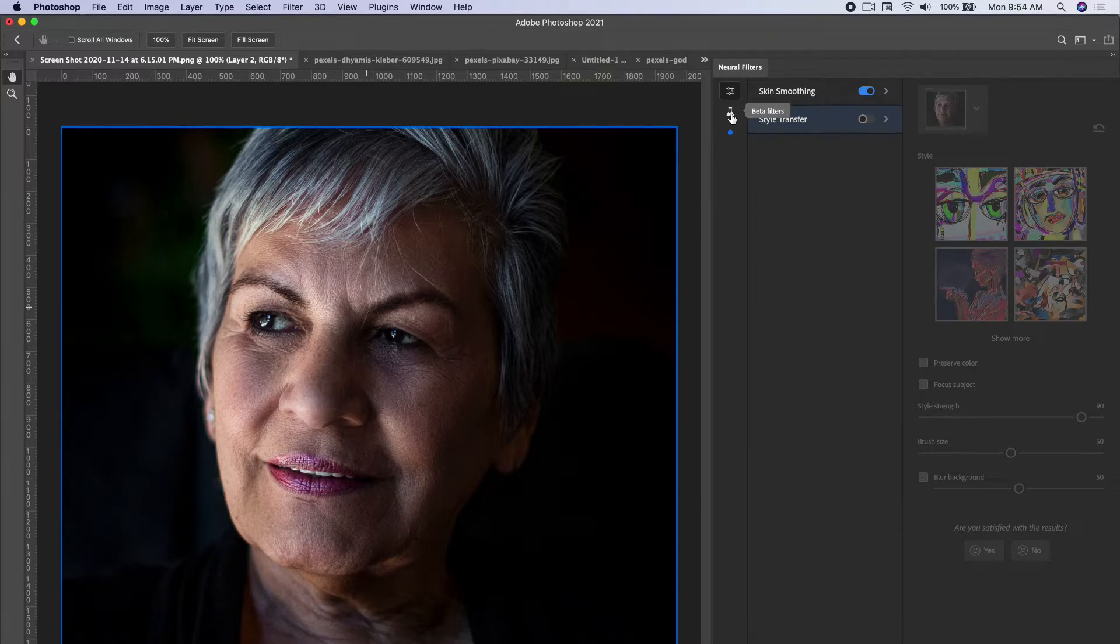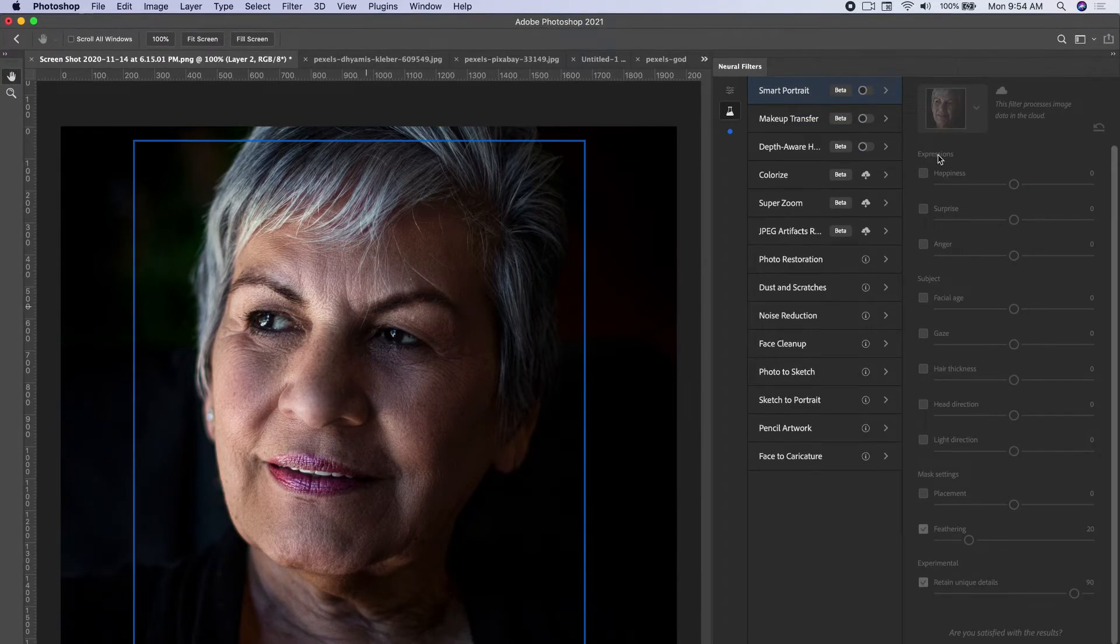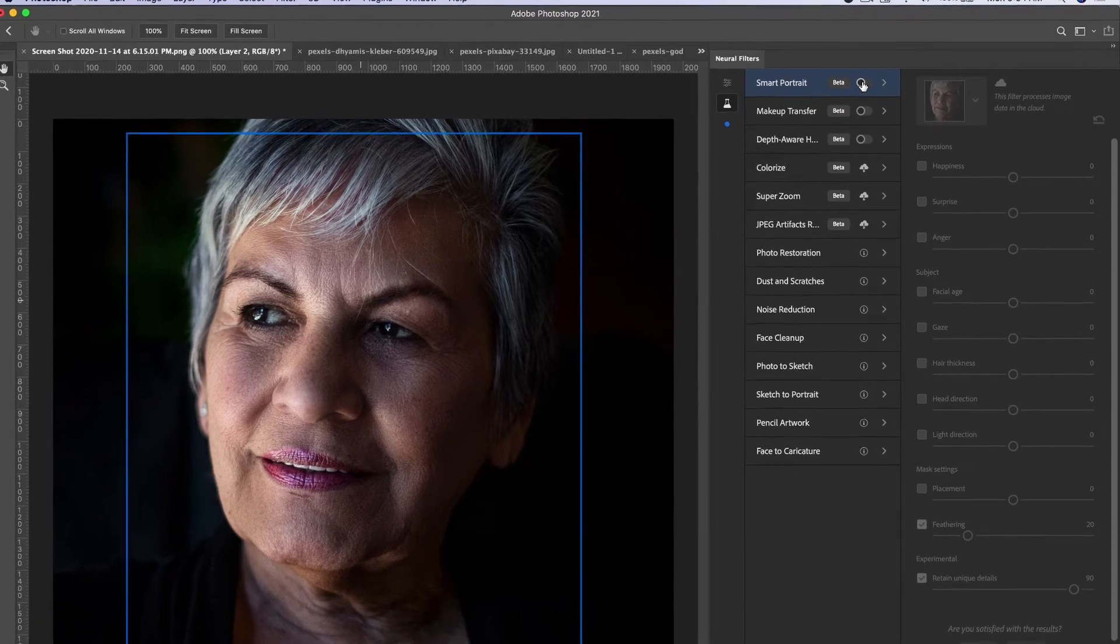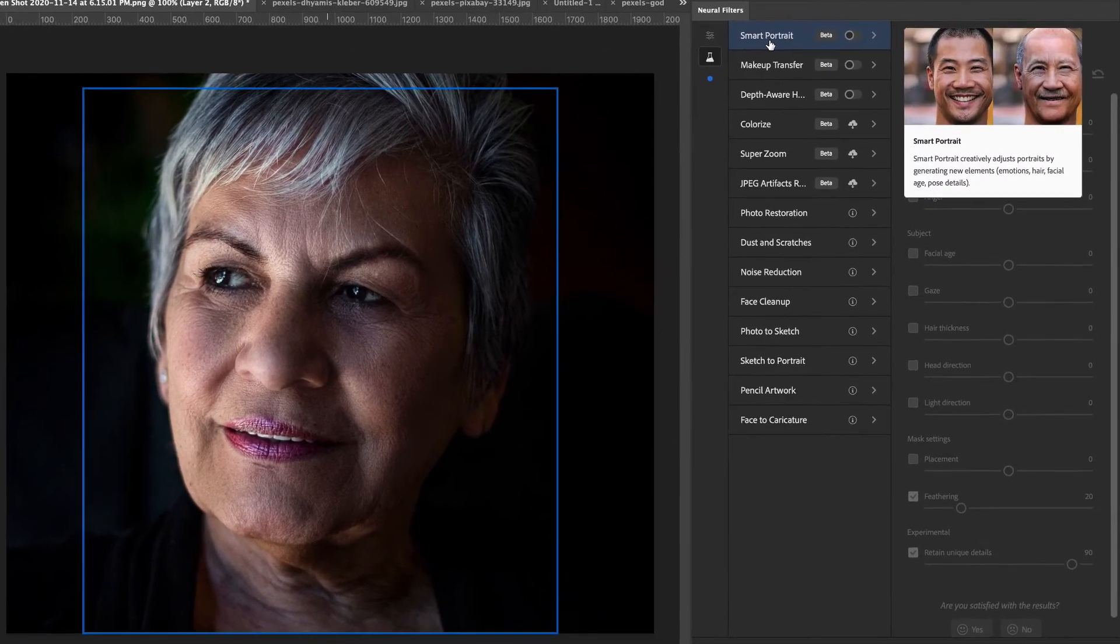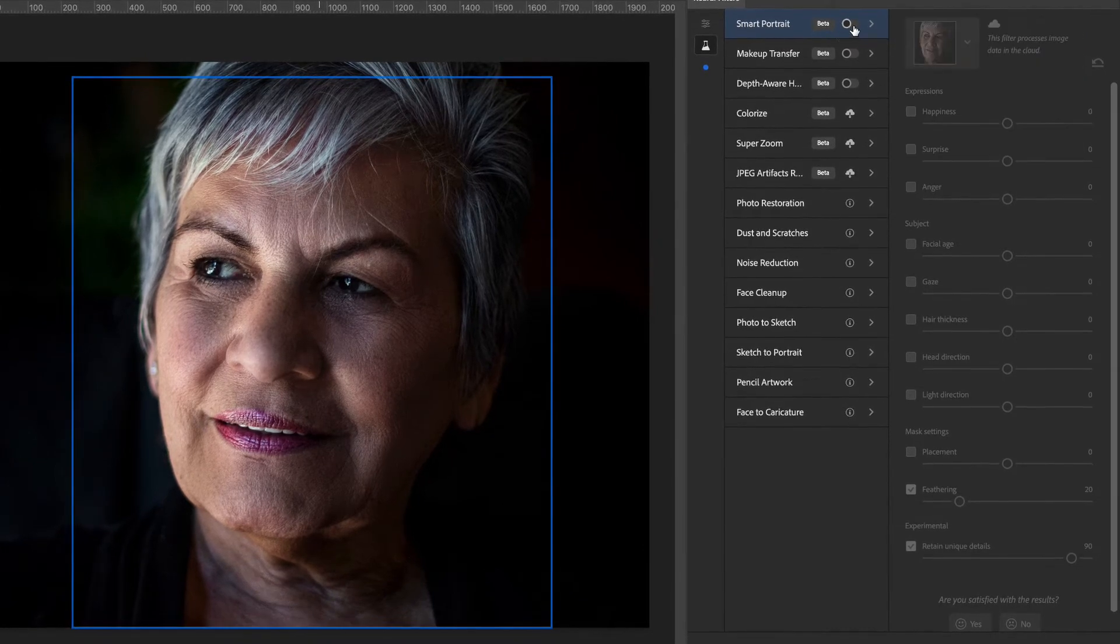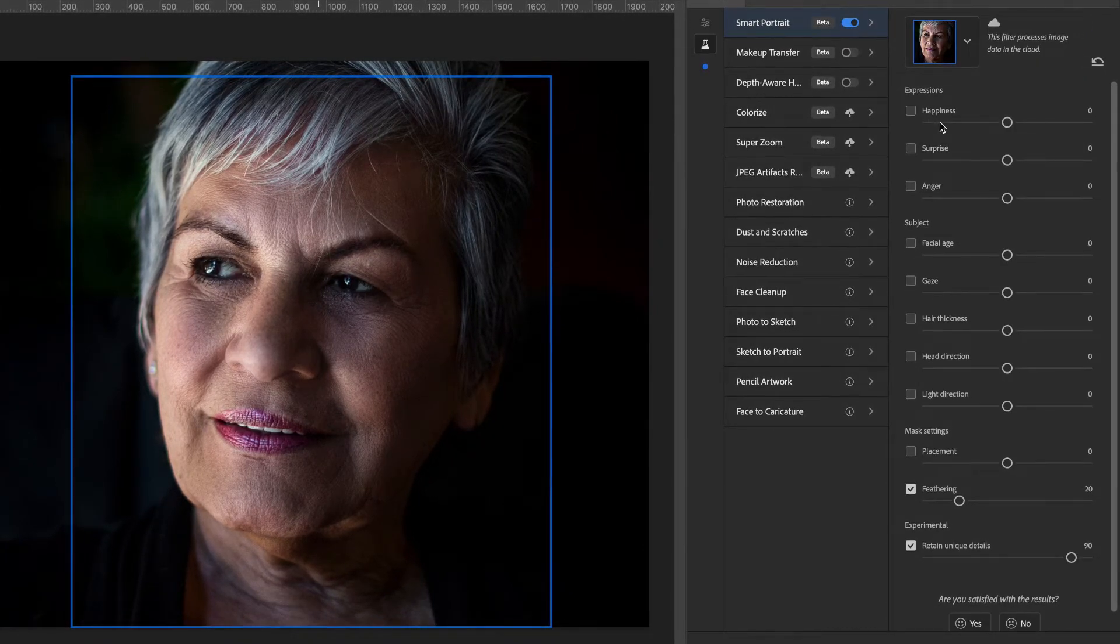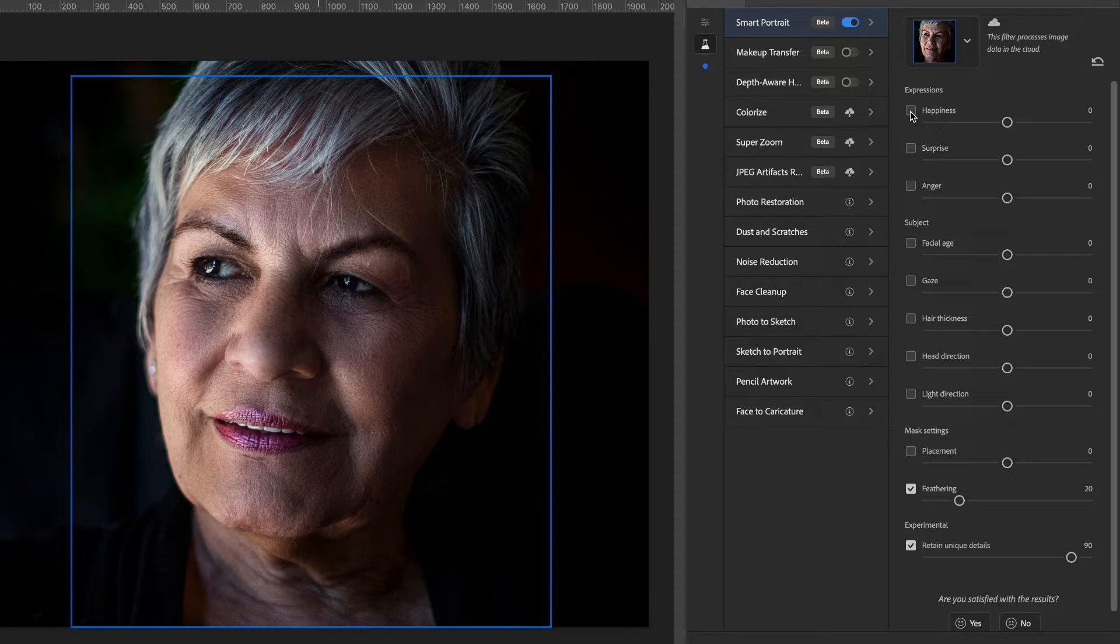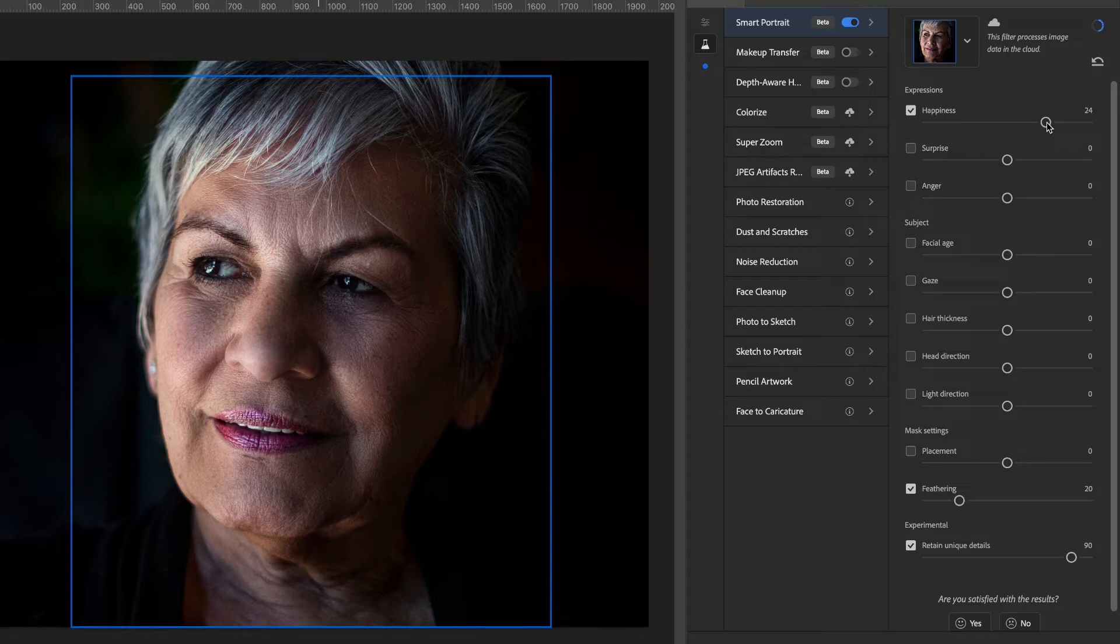Let's go ahead and toggle off style transfer. I'm going to go down to here - this is beta and these are very much still being worked on, but they're very incredible. This is what I think is personally the most impressive of this entire filter: smart portrait. We're going to turn on smart portrait and we can literally make her younger, older, happy, sad, surprised, angry. I'm going to click on happiness and bring it a little bit higher. It's going to make her smile.